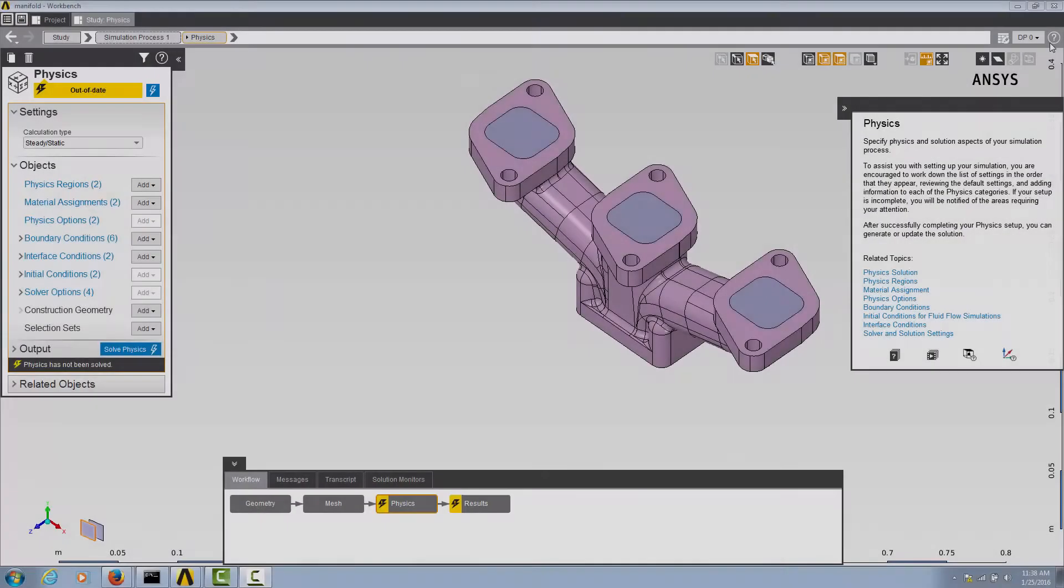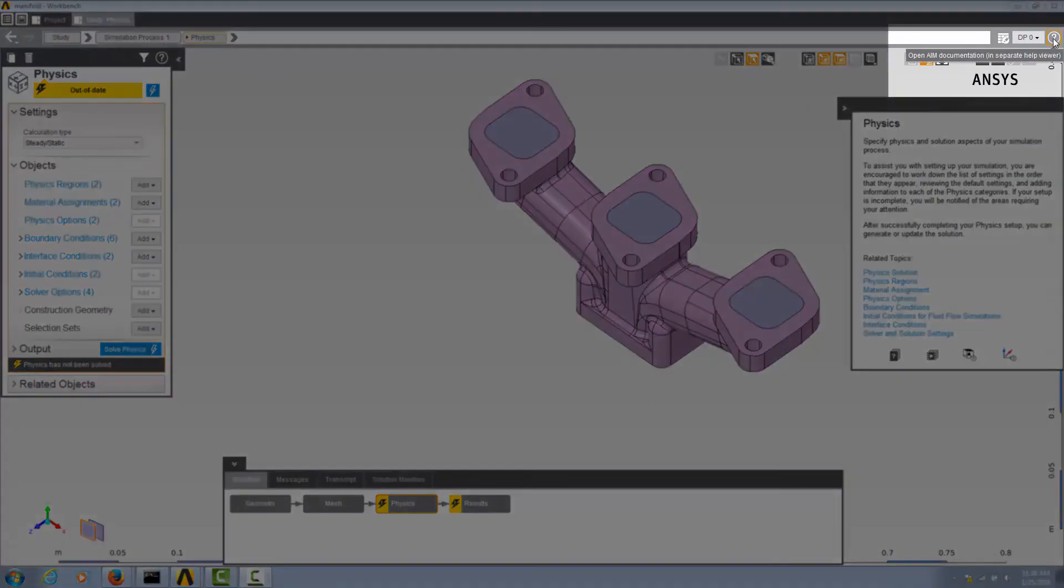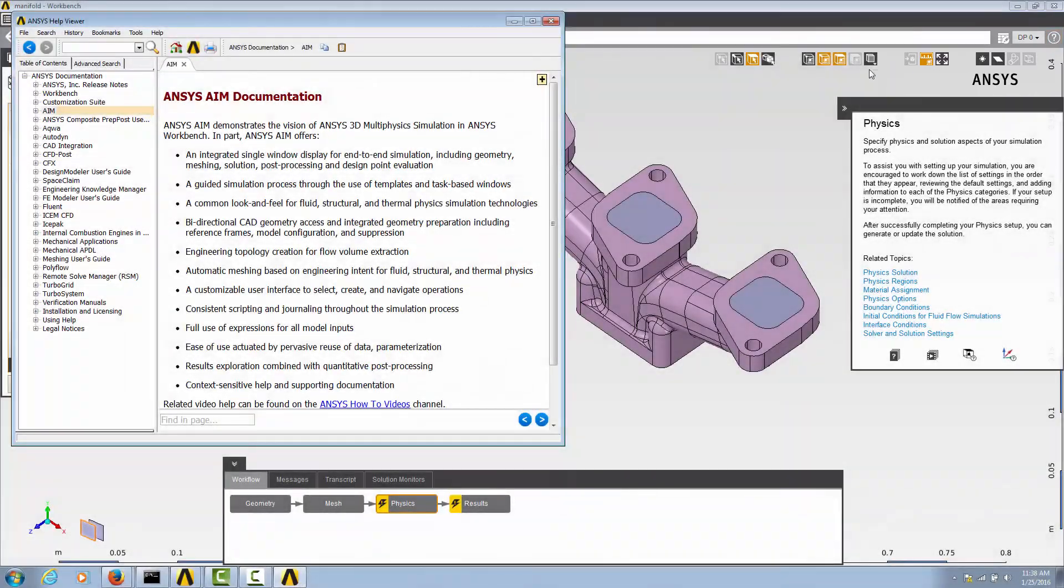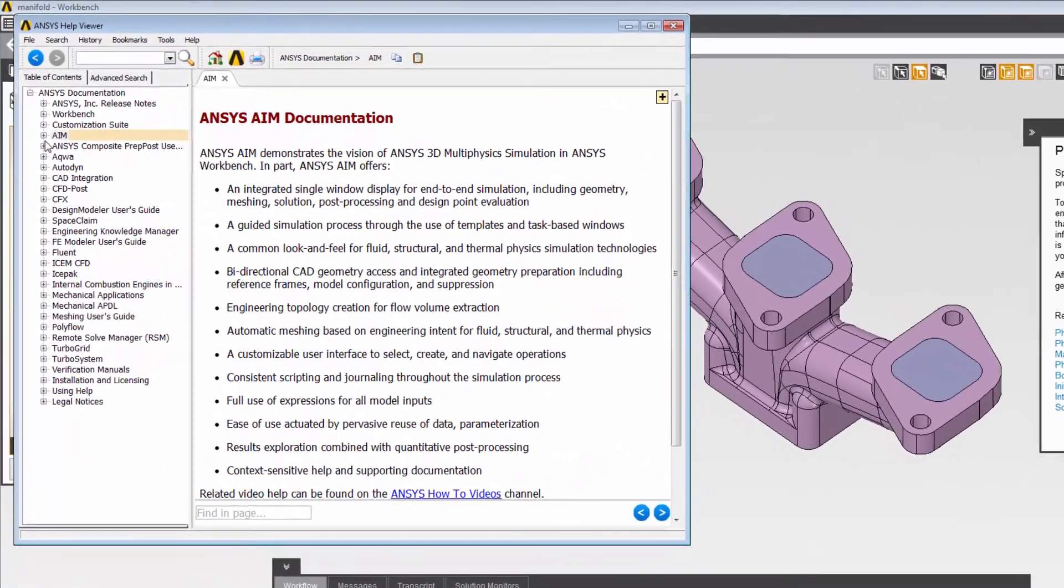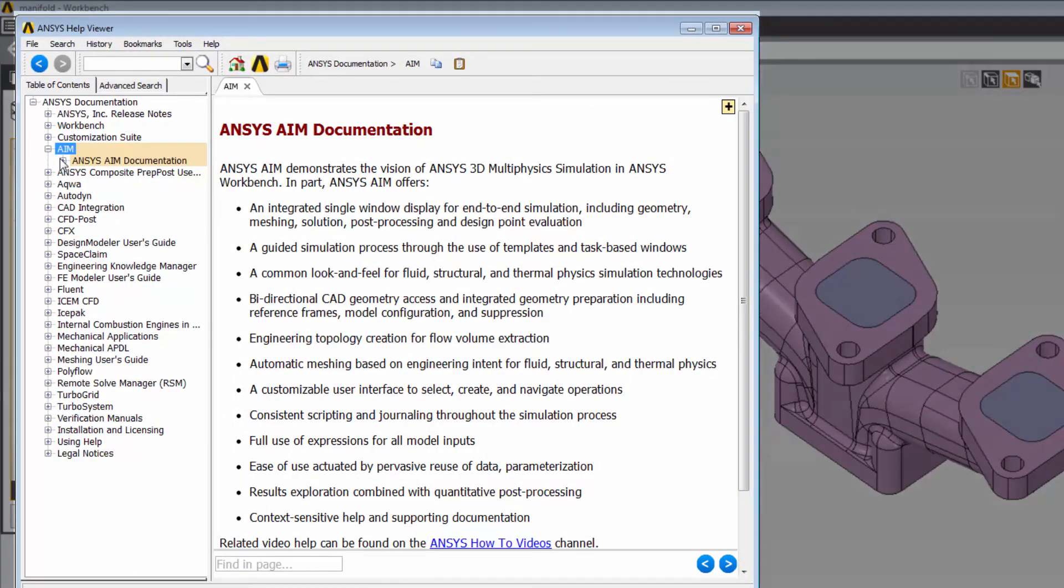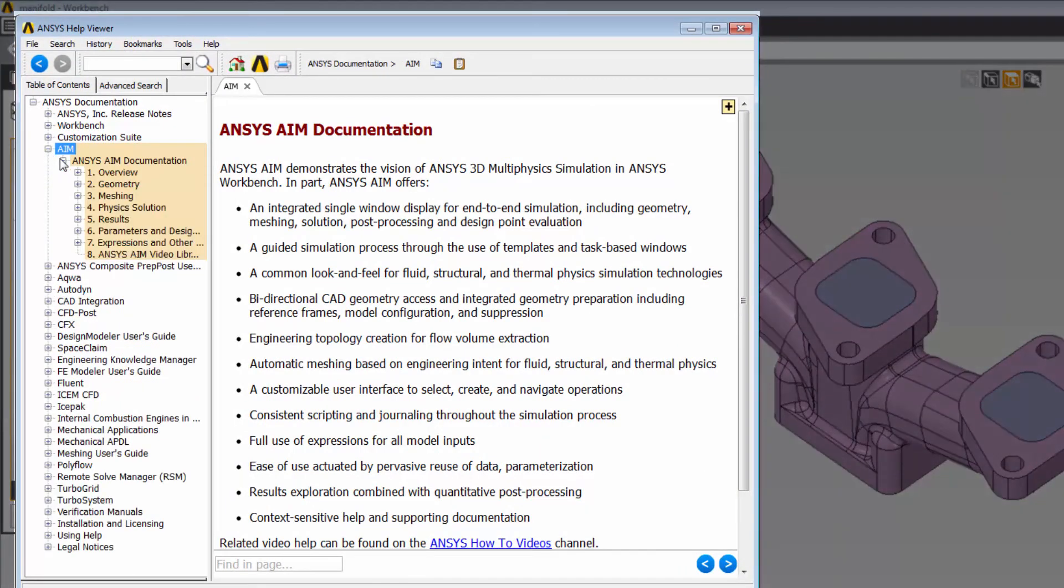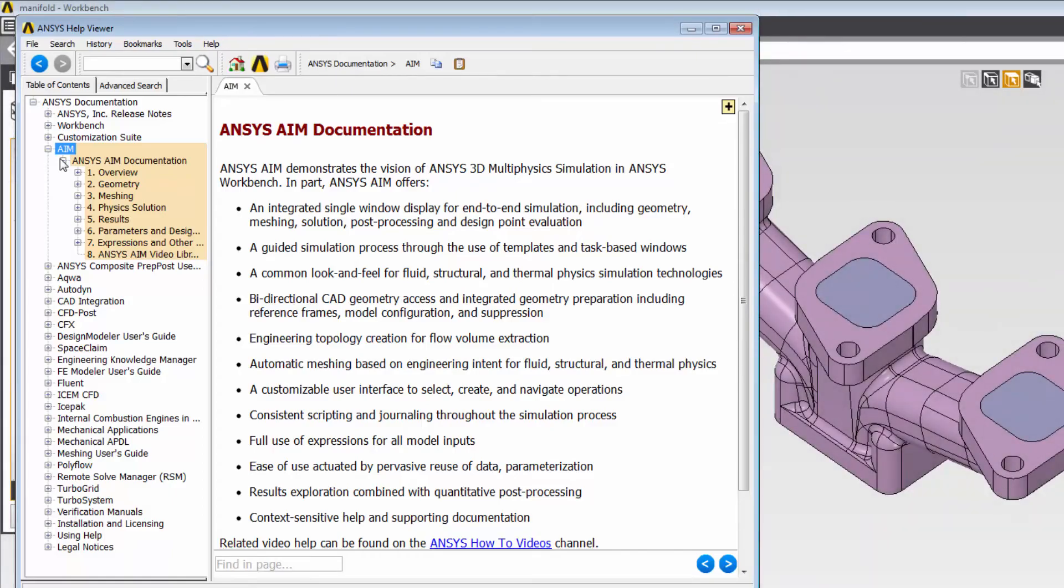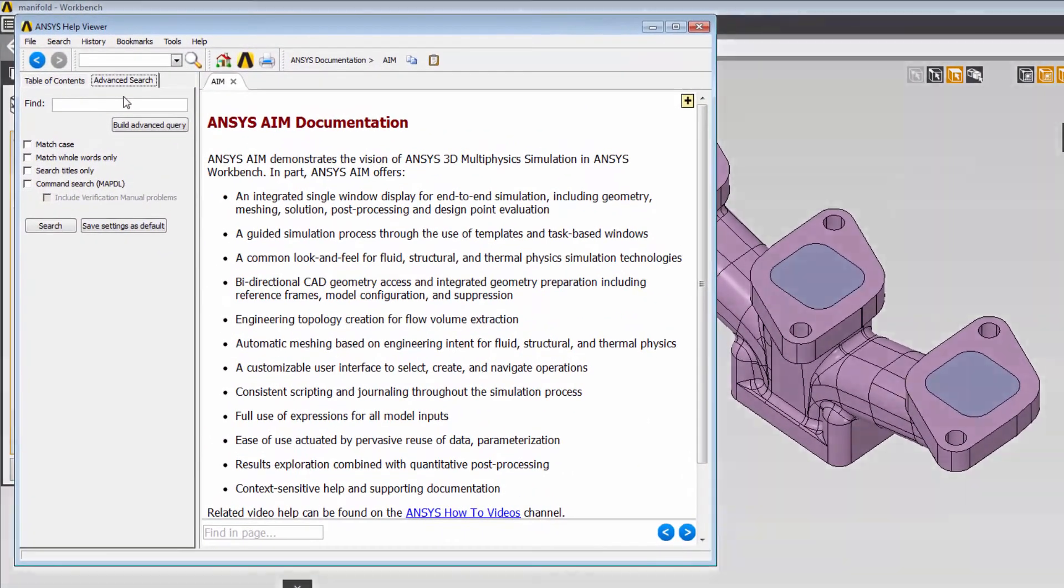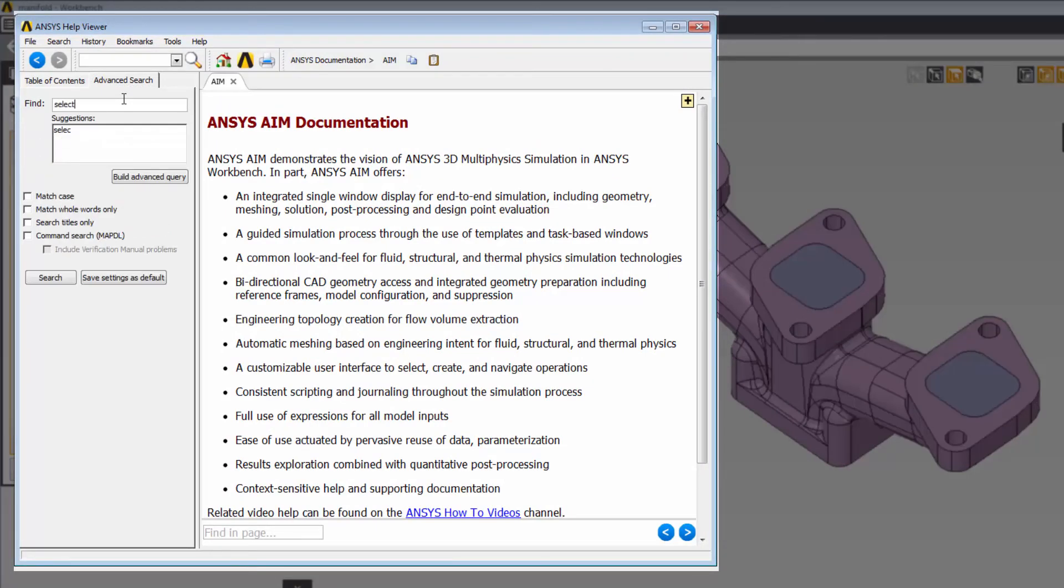The Help Viewer provides you with access to the full collection of AIM documentation. You can open the Help Viewer by clicking on the button in the upper right-hand corner of the AIM interface. The Help Viewer is sometimes minimized, so you should look for it in your toolbar. Information includes background and task topics, and is generally organized according to the main categories of the workflow, such as geometry, meshing, physics, and results. The search feature enables you to enter keywords and zero in on the topic of interest.